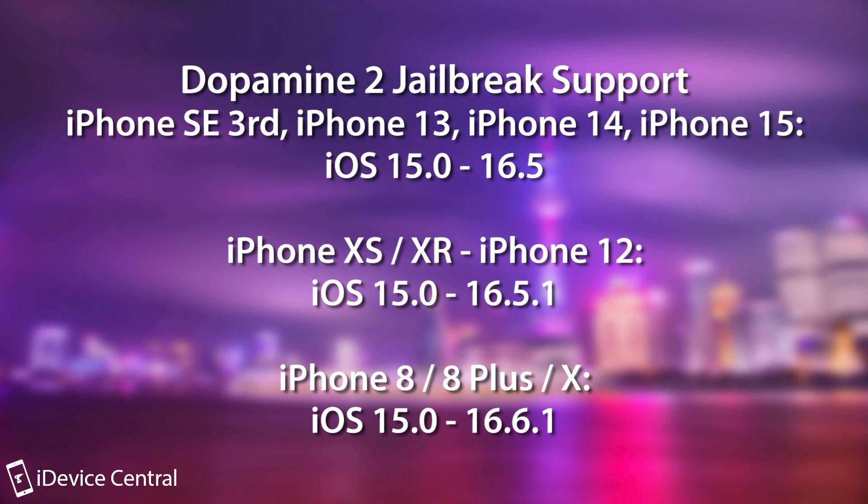If you have an A12 through A14 device, so this includes iPhone XS, XS Max, XR, 11, 12, your device will actually be able to get Dopamine even if you're on 15.0 up to 16.5.1. So yet another version supported.